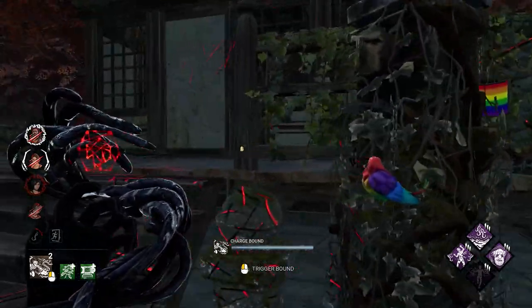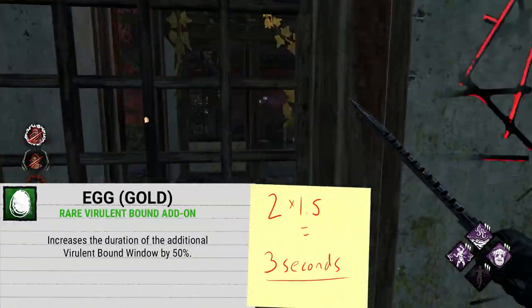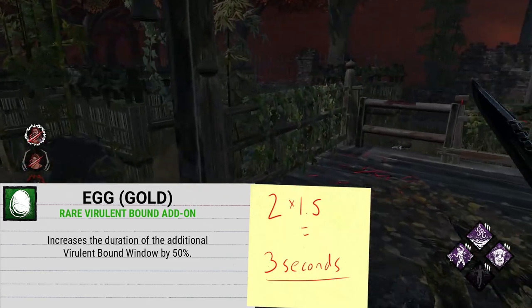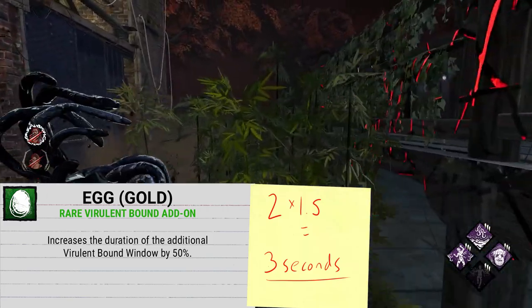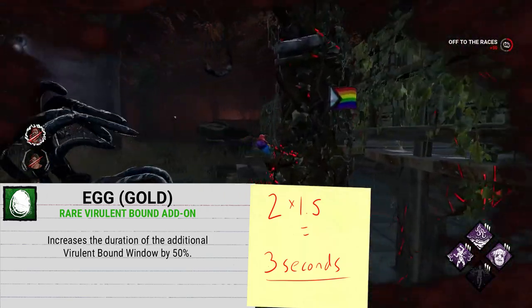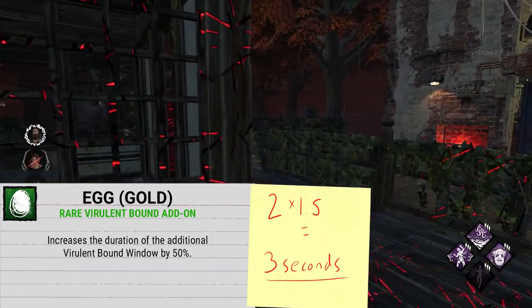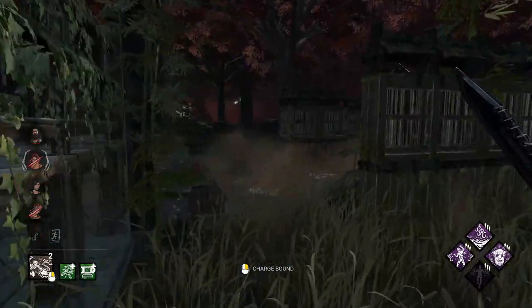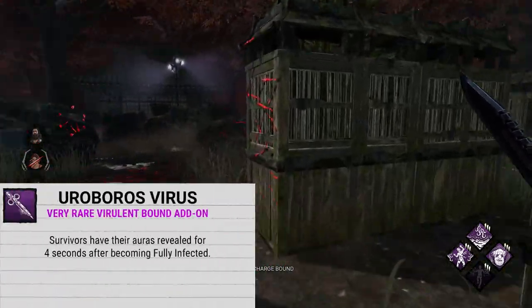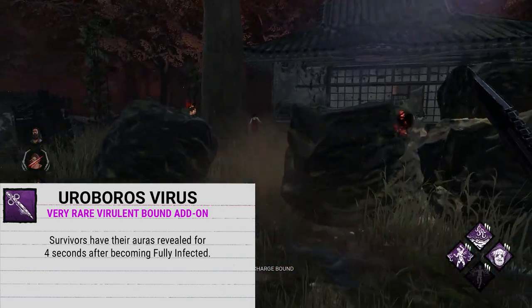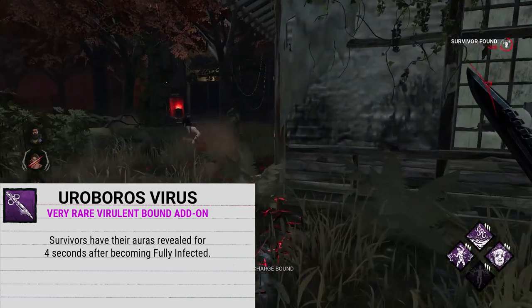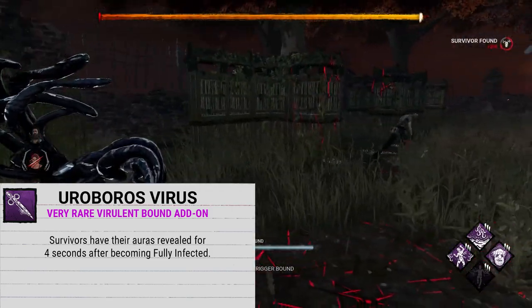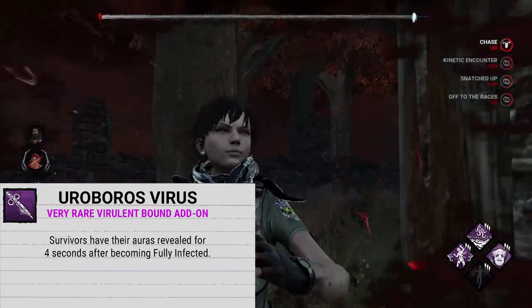The final rare add-on is Gold Egg (Egg) (Gold) — the naming convention is baffling. This add-on increases the duration of the additional Virulent Bound chain window by 50%, bringing you up to 3 seconds to get your second bound going. Moving up a tier, the first very rare add-on is Ouroboros Virus, which reveals survivors' auras for 4 seconds once they reach full infection. Following that is Helicopter Stick, which reveals the aura of a survivor for 8 seconds when they use a first aid spray.